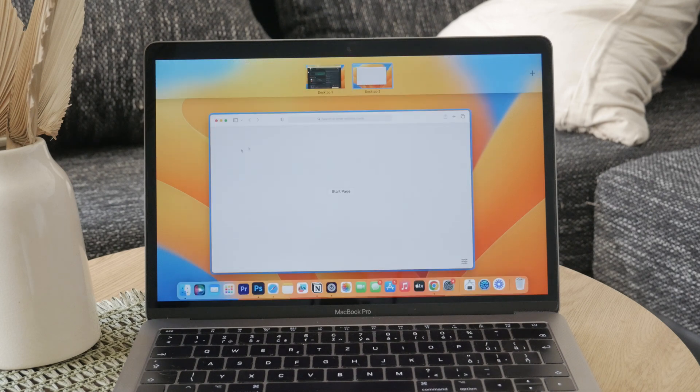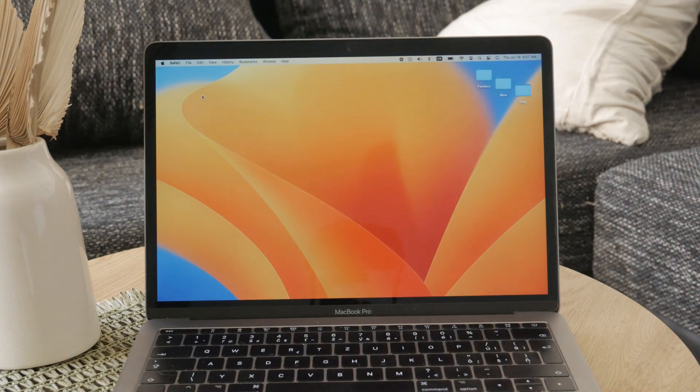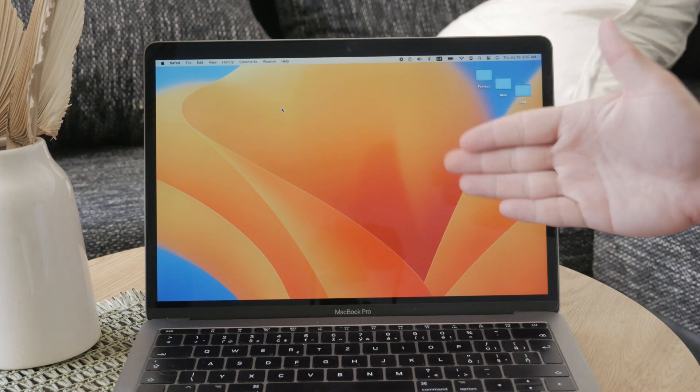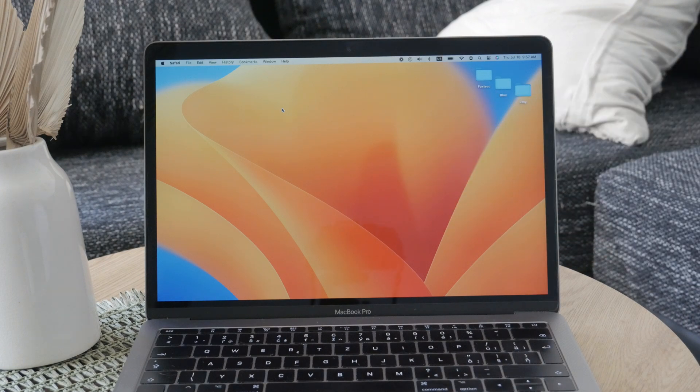This might seem like a simple task but knowing the best ways to do it can help you manage your device's battery life and ensuring it's not connected when you don't want it to be.